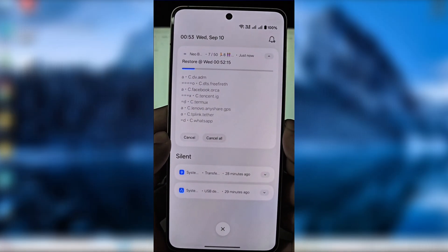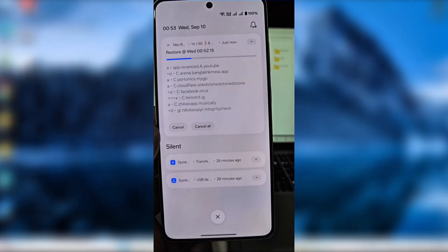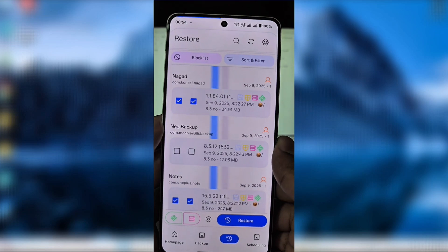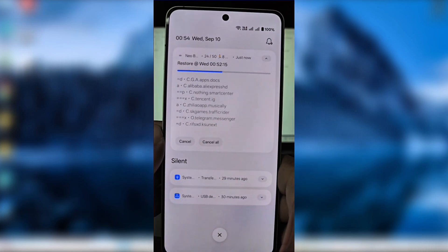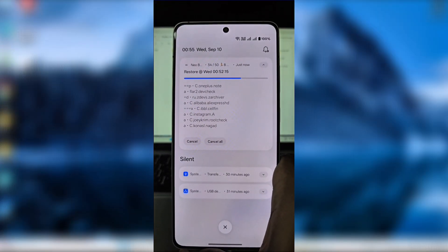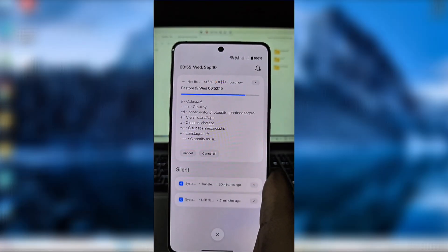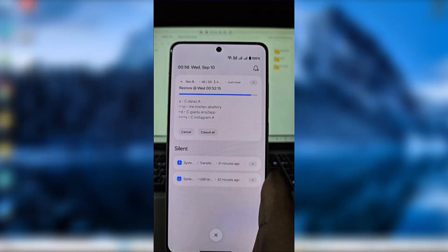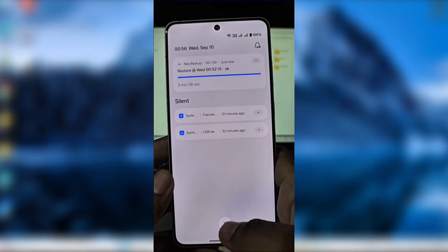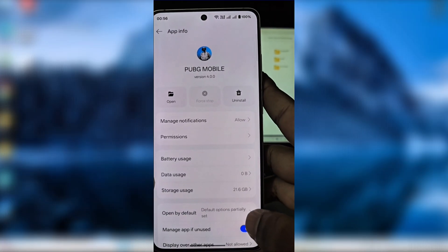I'll simply press Restore, and as you can see in the notification panel, my apps and data are being restored. This process may take a little time, so be patient. When it's finished, all apps are back — including games like PUBG Mobile with full data.